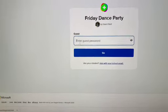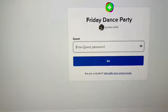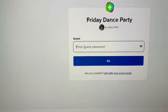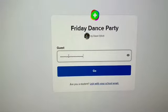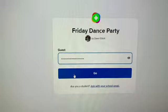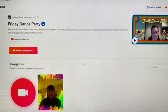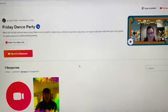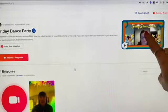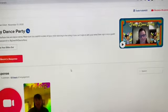For our class we're going to sign in as a guest. When you get to this part you're going to enter the password the teacher gave you. The password is case sensitive, so make sure you capitalize where you need to capitalize and then push go. That's going to take you to this page. Right here you're going to see a video from your teacher. You should play that first.